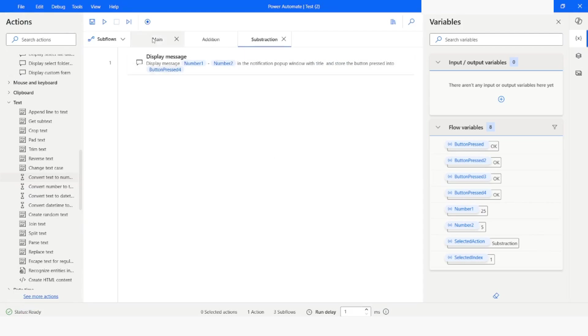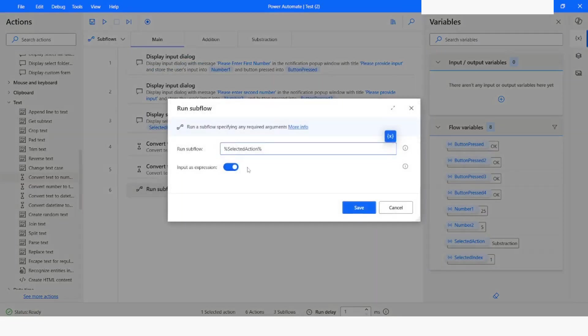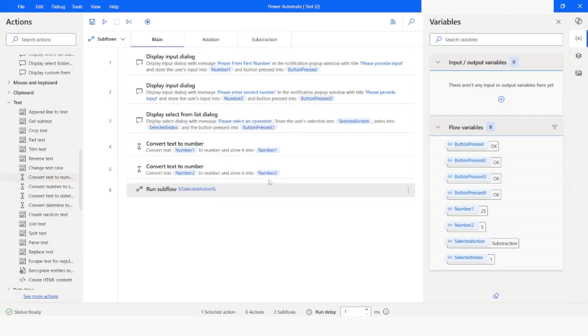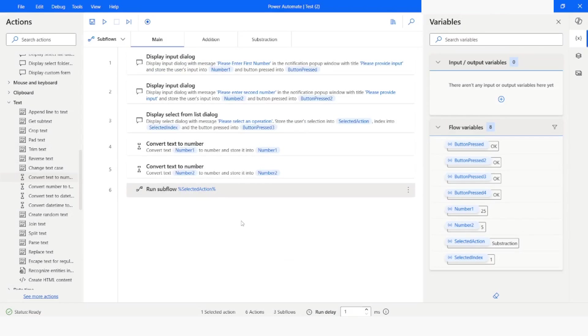So this is how you can use the input as expression property of run sub flow action in Power Automate Desktop. If you like this video please click on the like button and please subscribe my YouTube channel. And if you have any question please post it in the comment section. Thank you for watching. Have a great day.